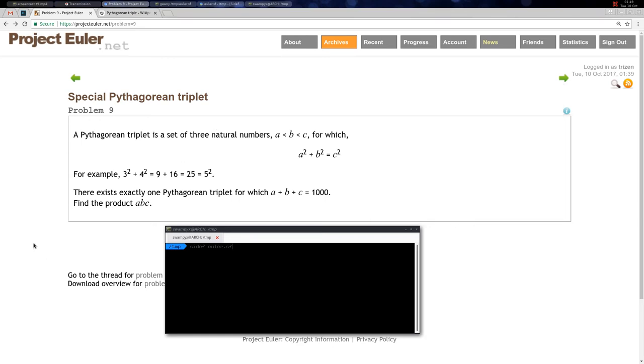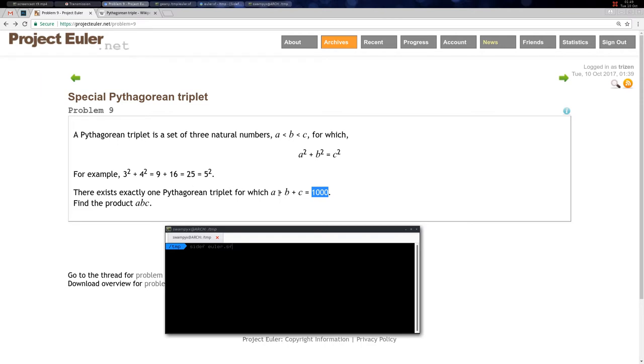Welcome to problem 9, a special Pythagorean triplet. In this problem we need to find a Pythagorean triplet such that a + b + c equals 1000. There exists only one such Pythagorean triplet, and we need to find the product of these three numbers.